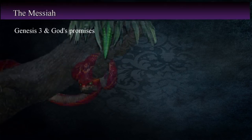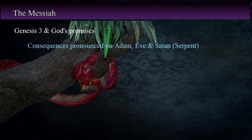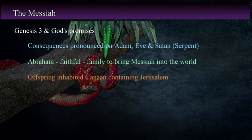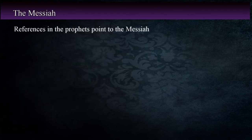God's promise to save mankind from death and the influence of Satan was made in the Garden of Eden as consequences were pronounced on Adam, Eve, and Satan, who appeared in the form of a serpent in Genesis chapter 3. As the story develops, we see the patriarch Abraham become the progenitor of the family that will bring the Messiah into the world. Later, when the people of God become a nation, they inhabit the land of Canaan containing the city of Jerusalem — which God has declared will be where the Messiah will die, the new law will be sent forth from, and the establishment of the spiritual temple or tabernacle fulfilled in the church. Throughout the writings of the Old Testament prophets, we find references that point to the Messiah.